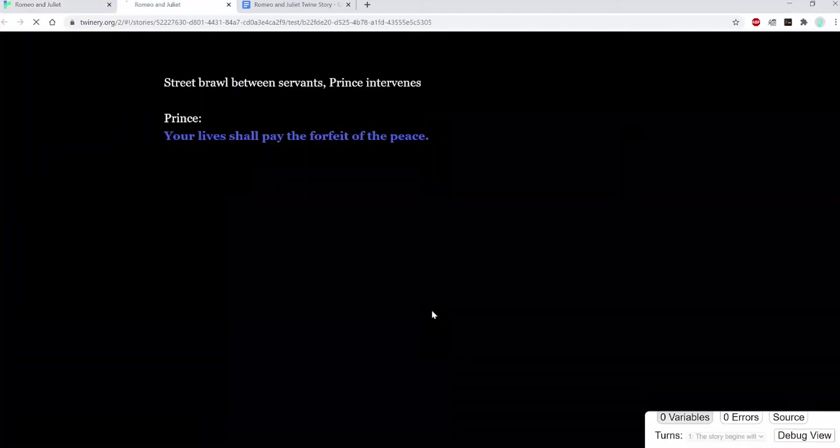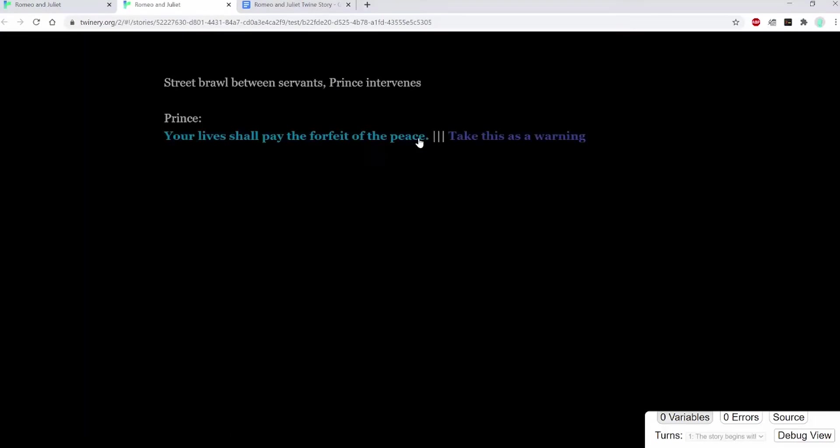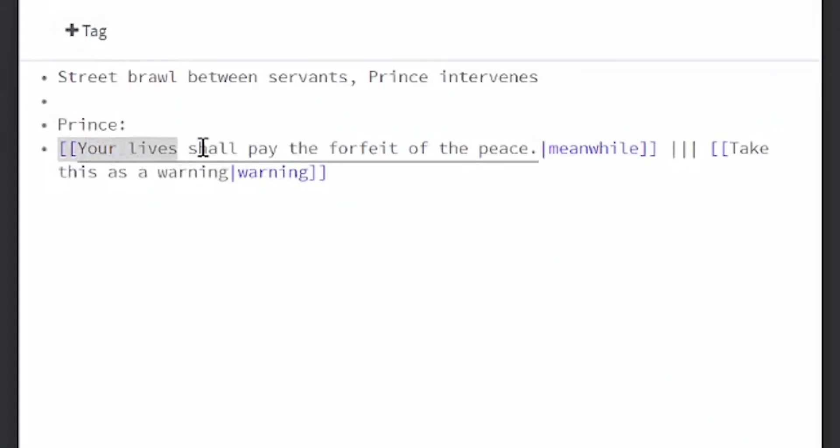You can see now that there's two passages coming out from the first one. This is what it looks like when you hit play. Again, the syntax is double brackets, the text you want to show, a line, the passage name you want, and then the end brackets.